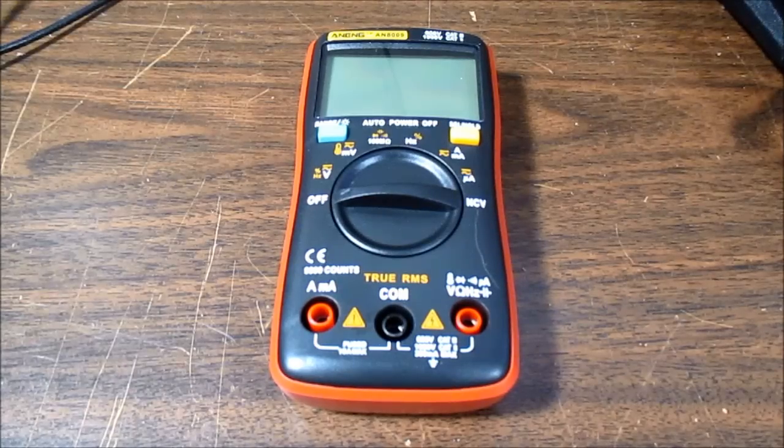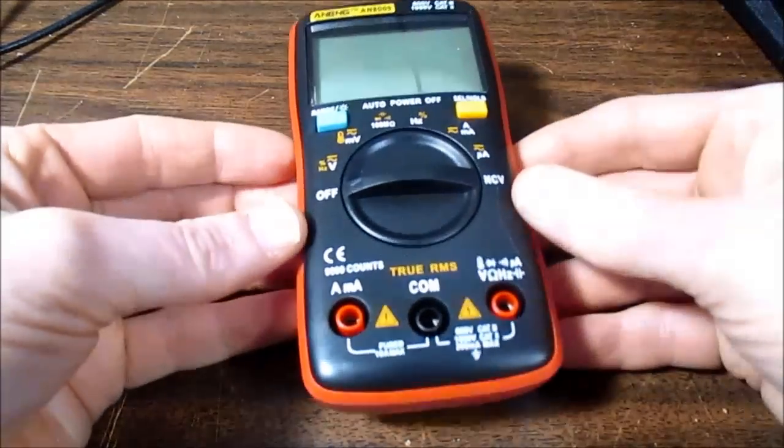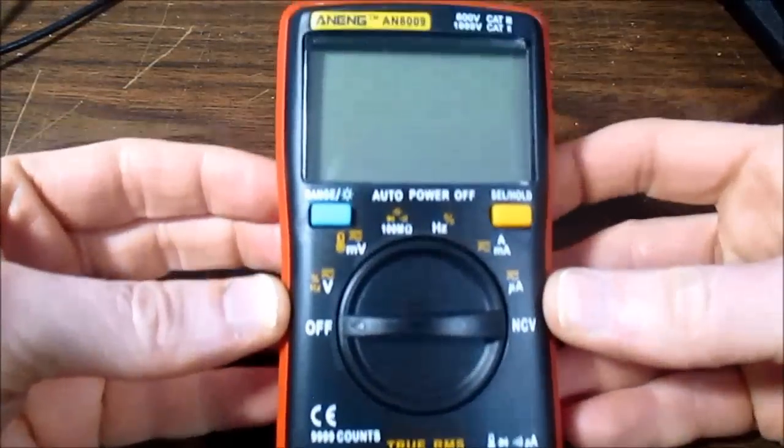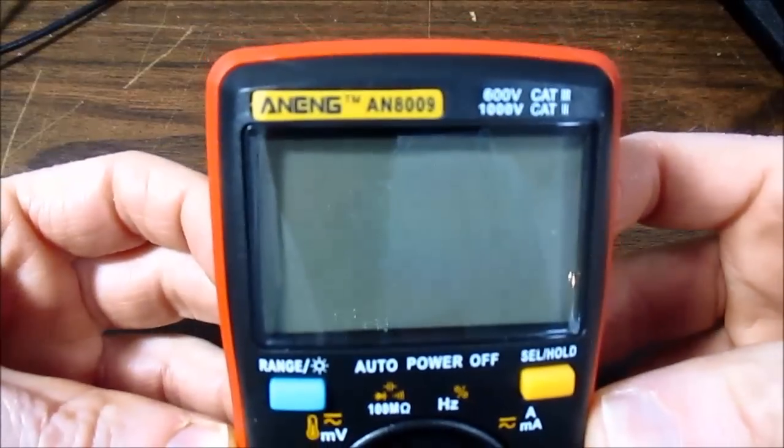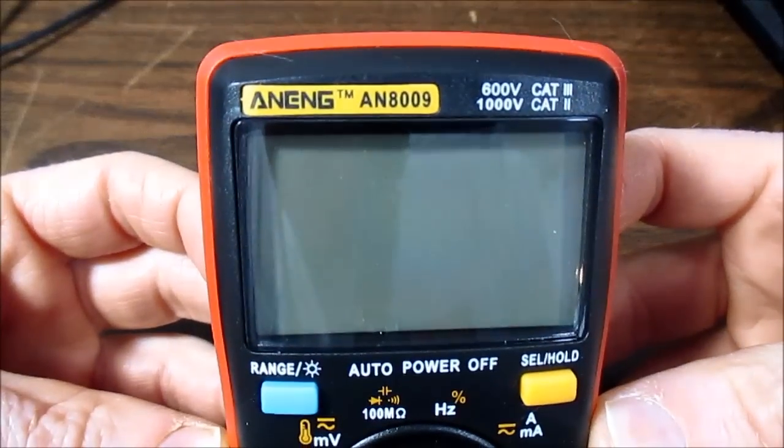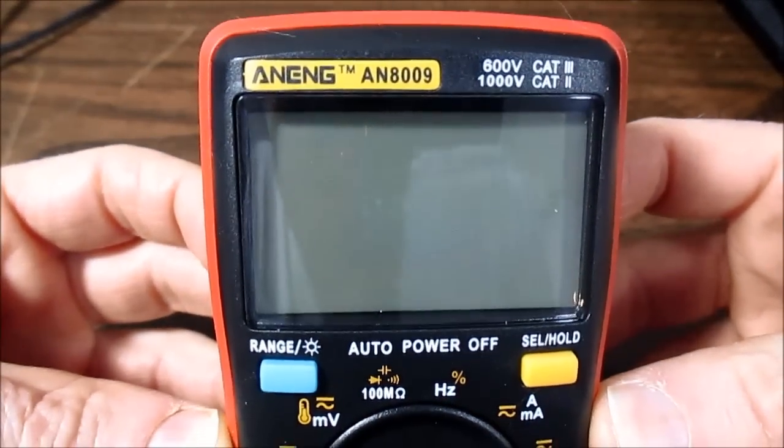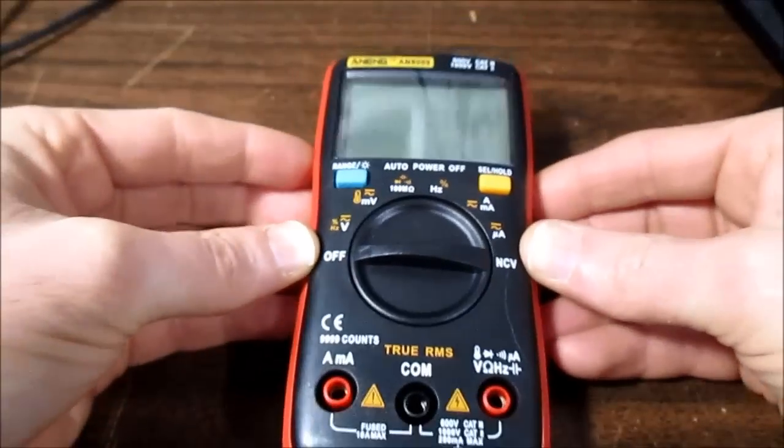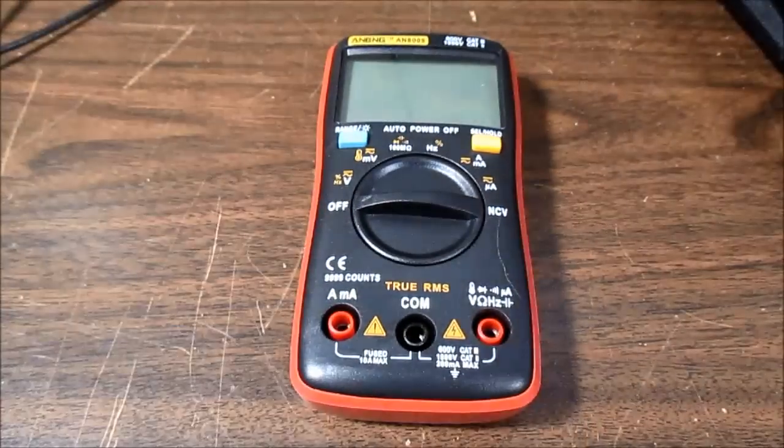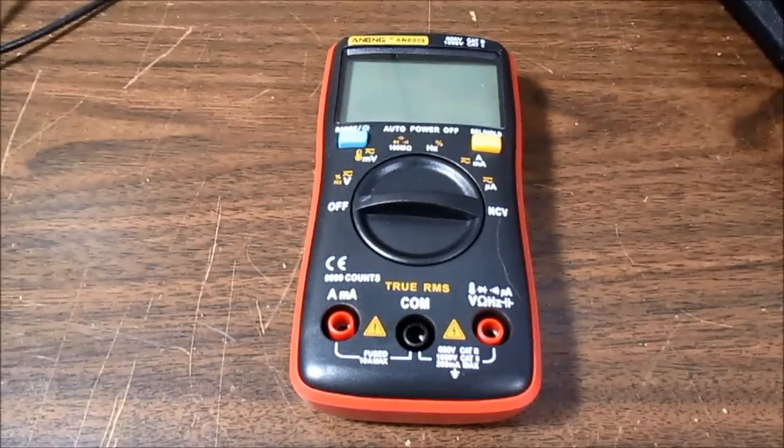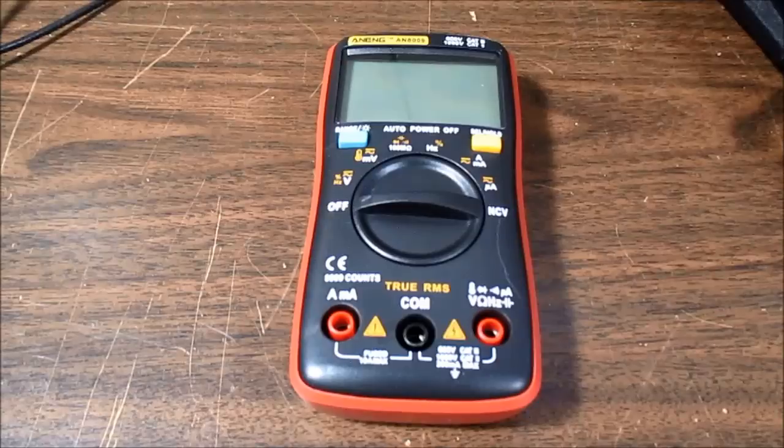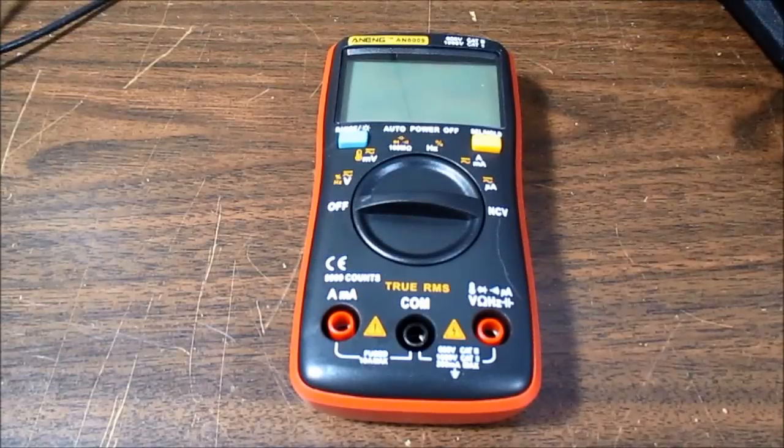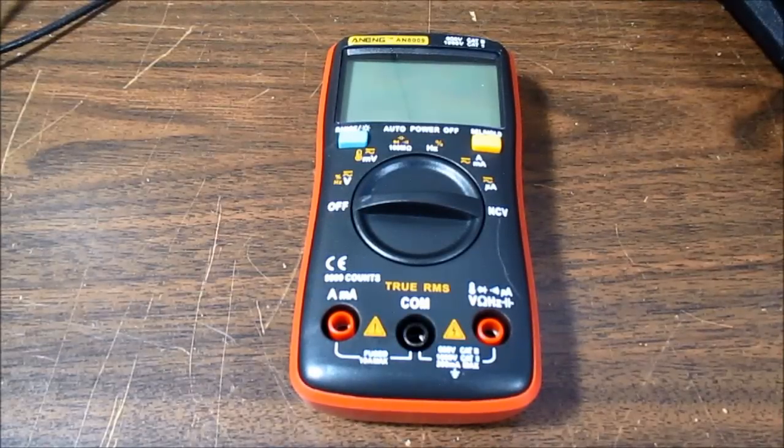Greetings everyone. Today on the bench I have this little multimeter in for review. It's an Anning AN8009. Full disclosure, this was provided to me from a place called Banggood at banggood.com.